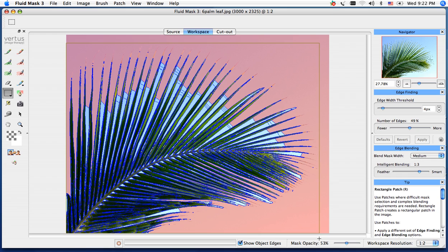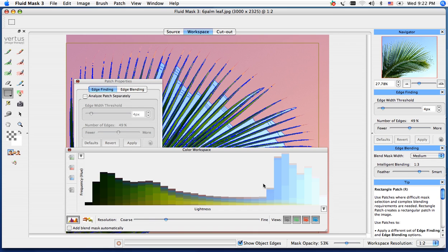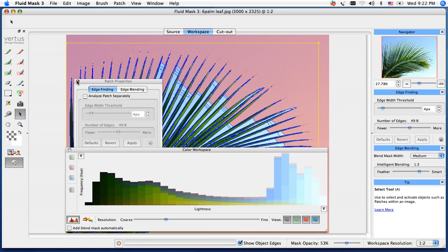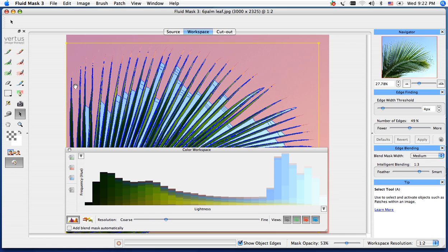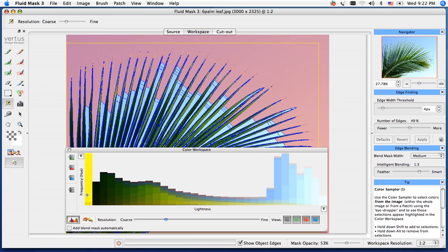When I let up, it will bring us to our color workspace. In this color workspace, you're seeing a frequency of hue. Your darkest colors are to your left. By clicking on a color, you can see exactly which color it is in that rectangular patch.